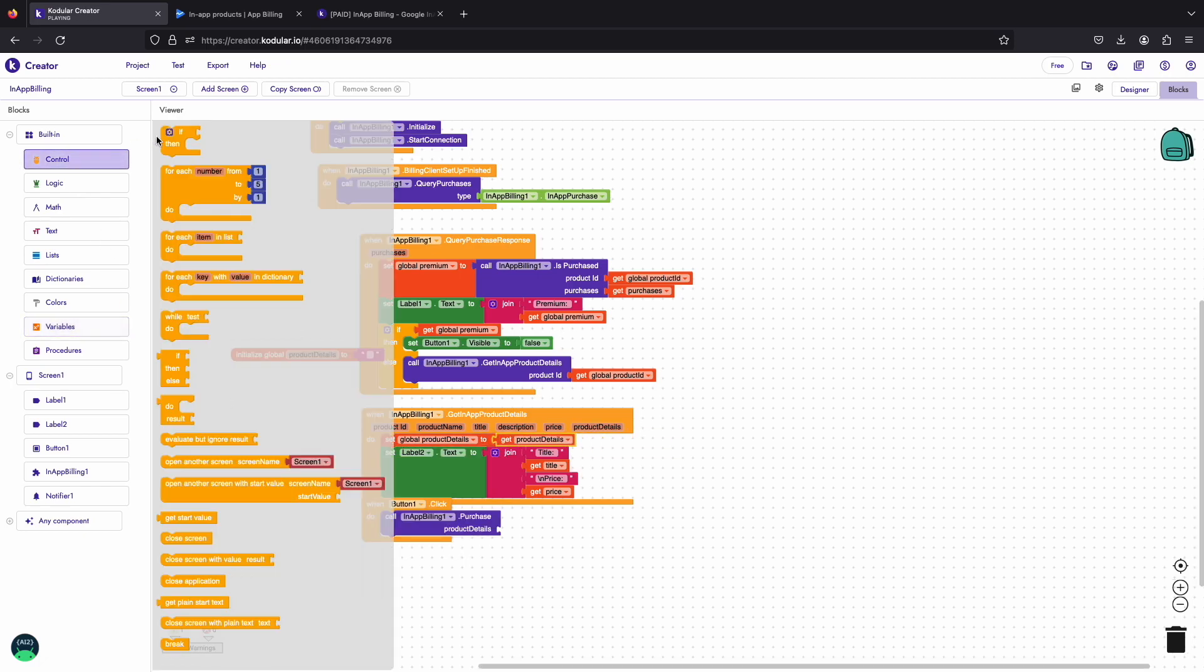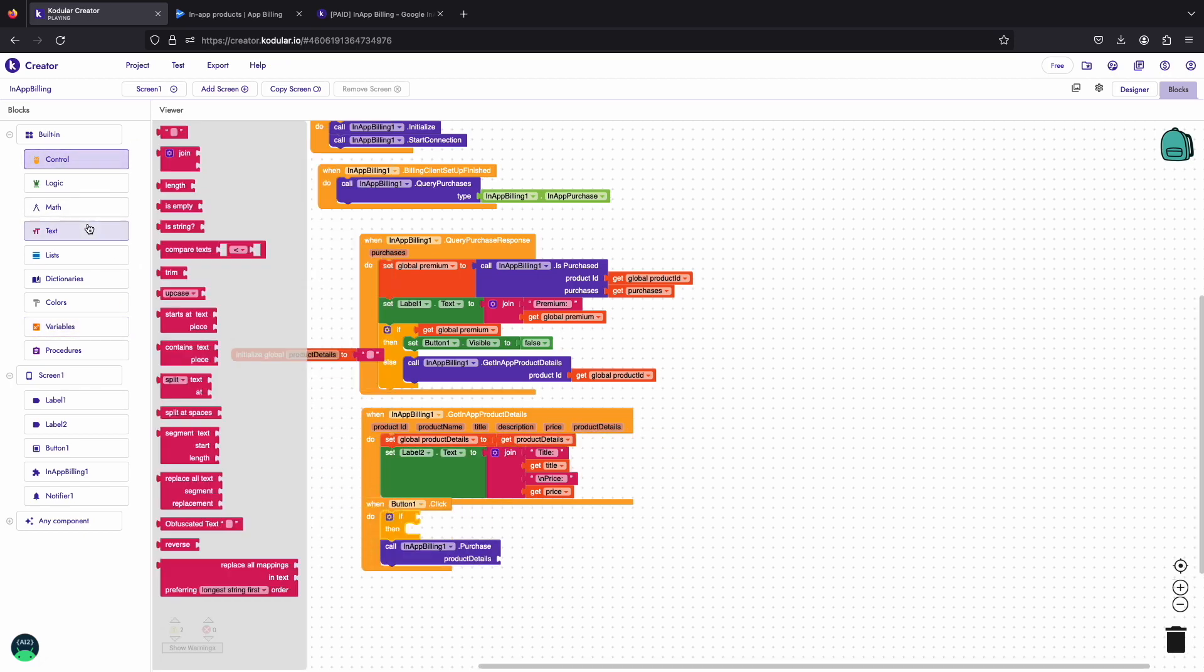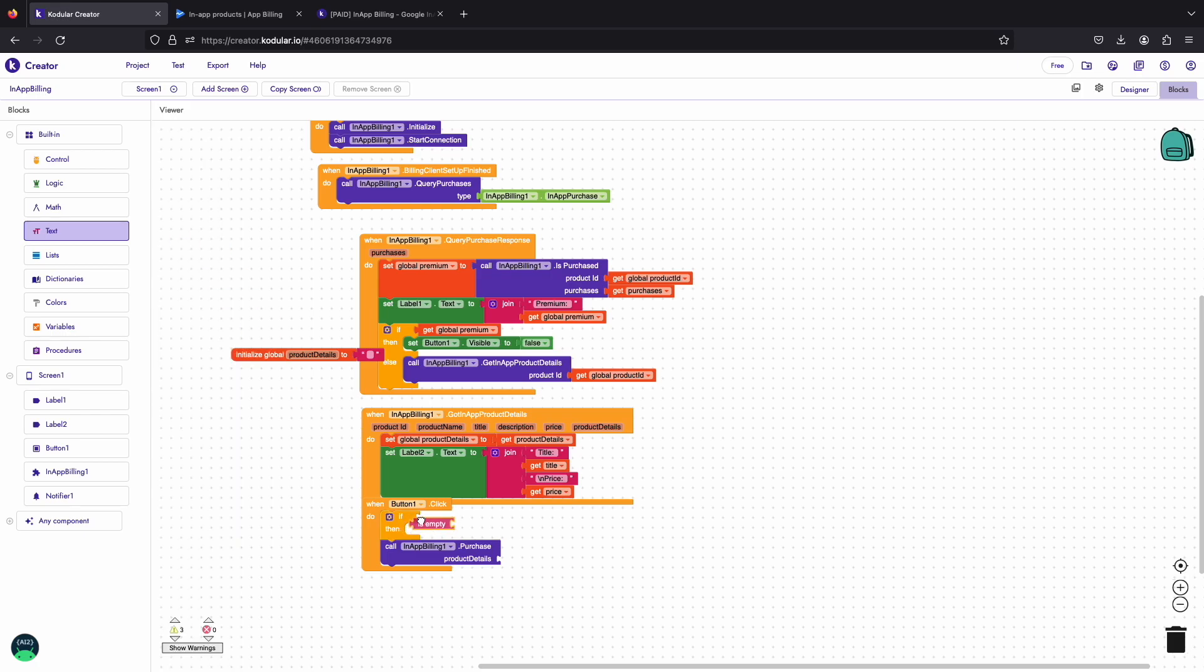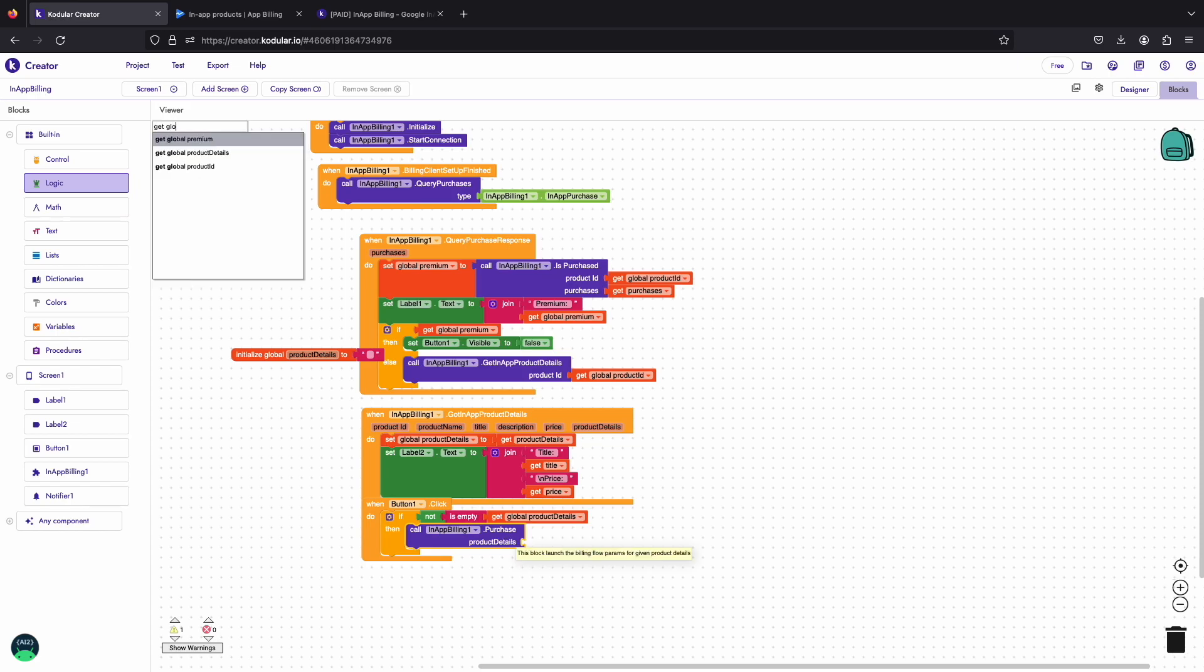In the button click event, we will check if the product details variable is not empty before launching the purchase flow. If the product details variable is not empty then we will launch the purchase flow with purchase block.